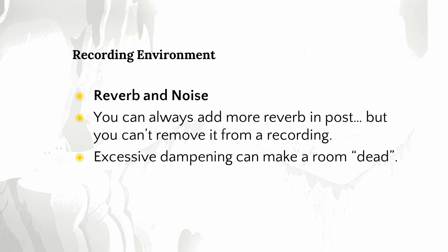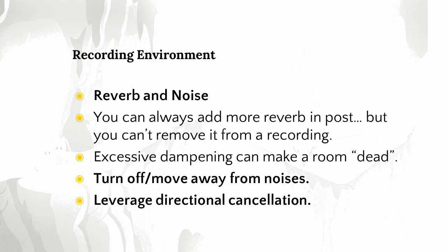Moving on to the other half of having a good recording environment, controlling noise. Turn off noise sources. Move away from noise if you can. Noise sources include your computer keyboard and mouse, your computer fan, appliances, construction noises, that train outside, and the jet flying over your building. When you cannot move away from noises or turn off your noise source, try to take advantage of the directional cancellation of your microphone.